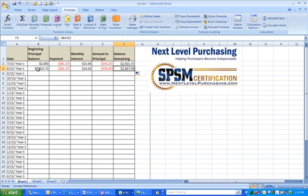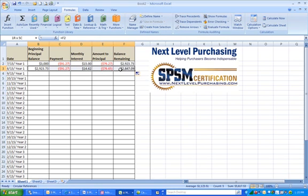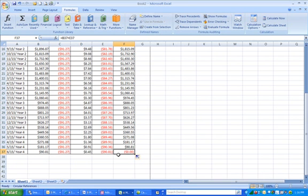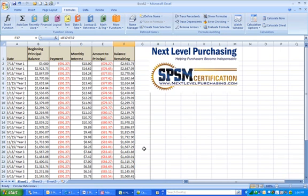Now we have formulas in all five cells. In cell B2 we typed in 3000; in cell B3, the beginning balance for the second month, you simply referenced another cell, so that can be copied. You can copy your entire spreadsheet by highlighting all five cells, hovering your mouse pointer over the bottom right handle of that range, and double-clicking. Your spreadsheet is populated, and if you scroll down to month 36, you'll see that your balance is zero. That is how you set up a loan spreadsheet.